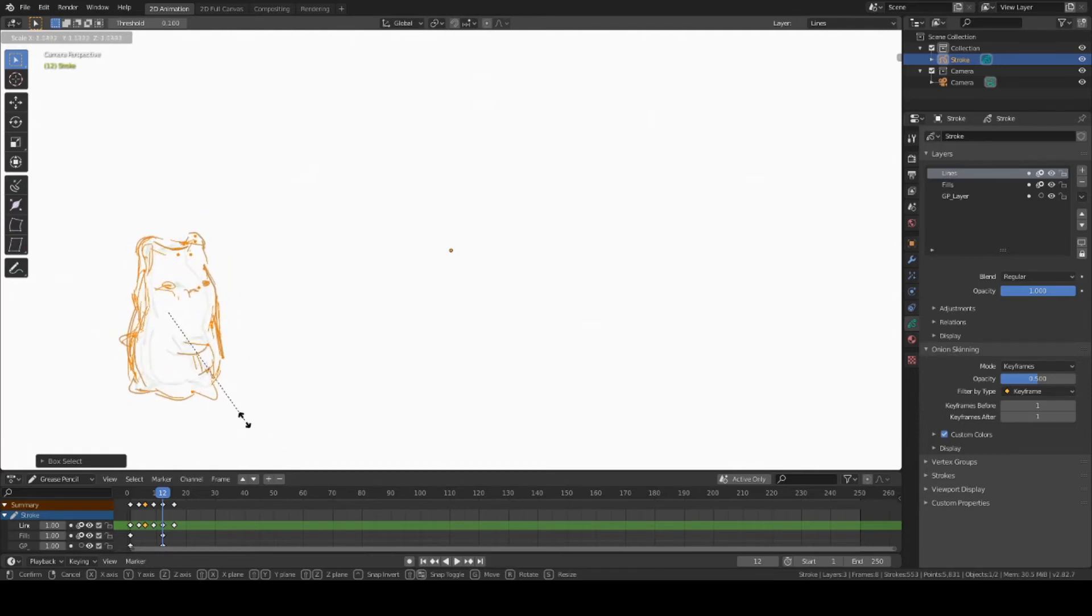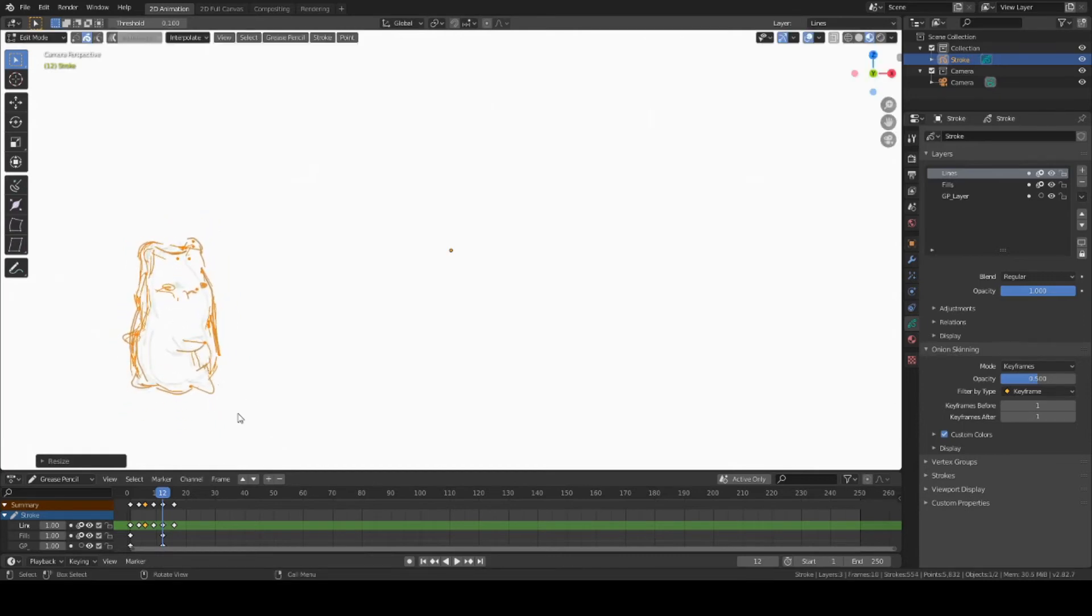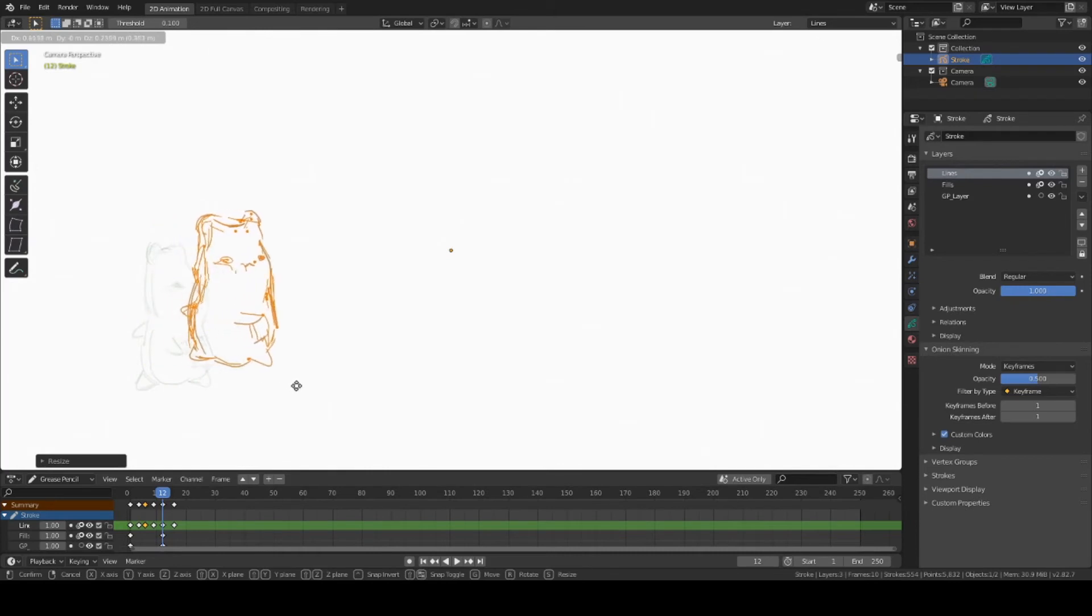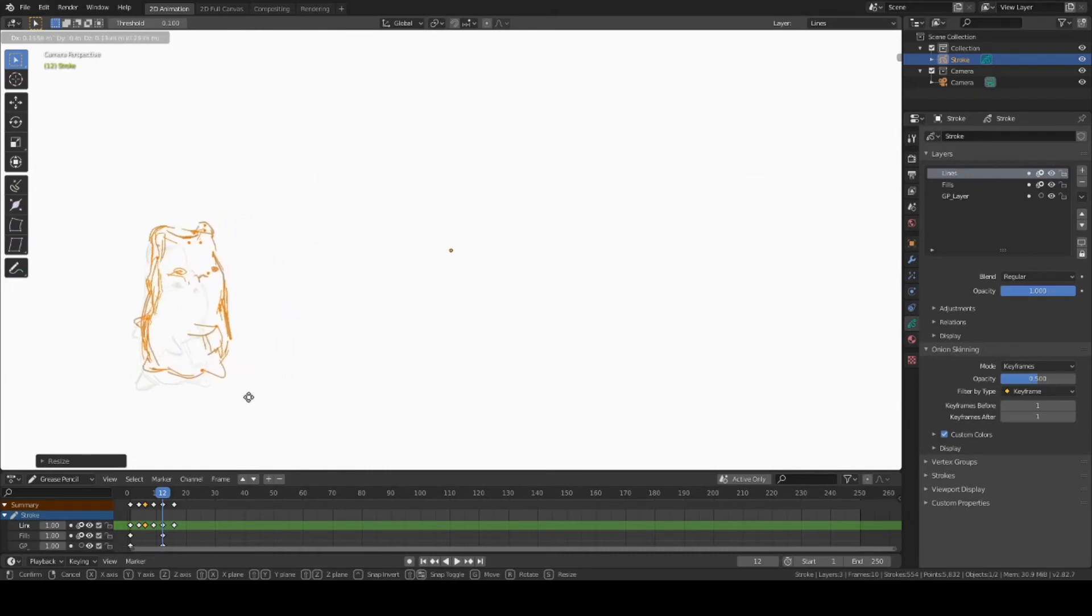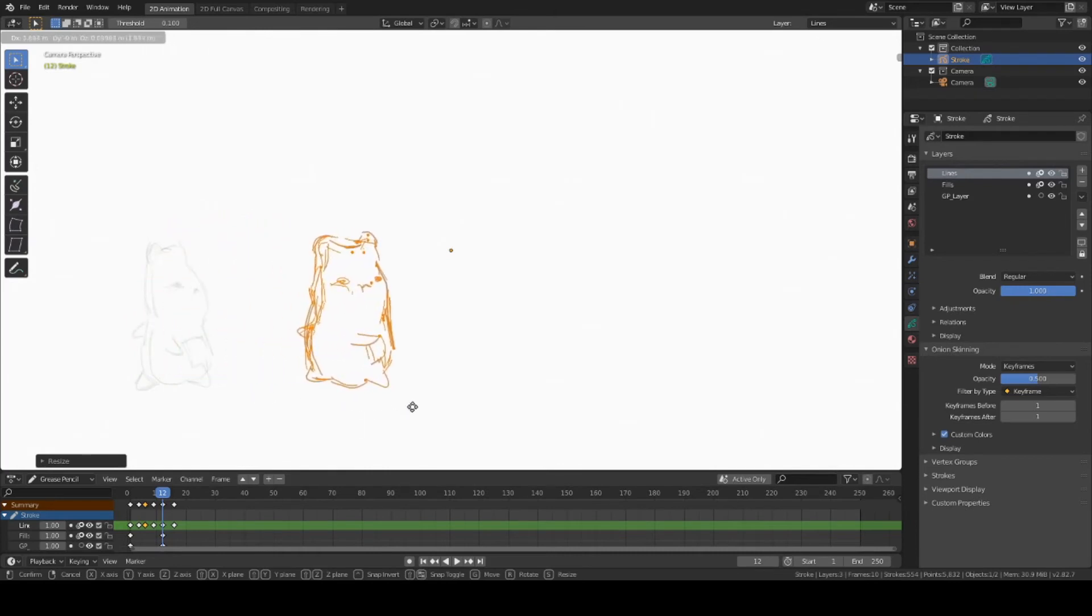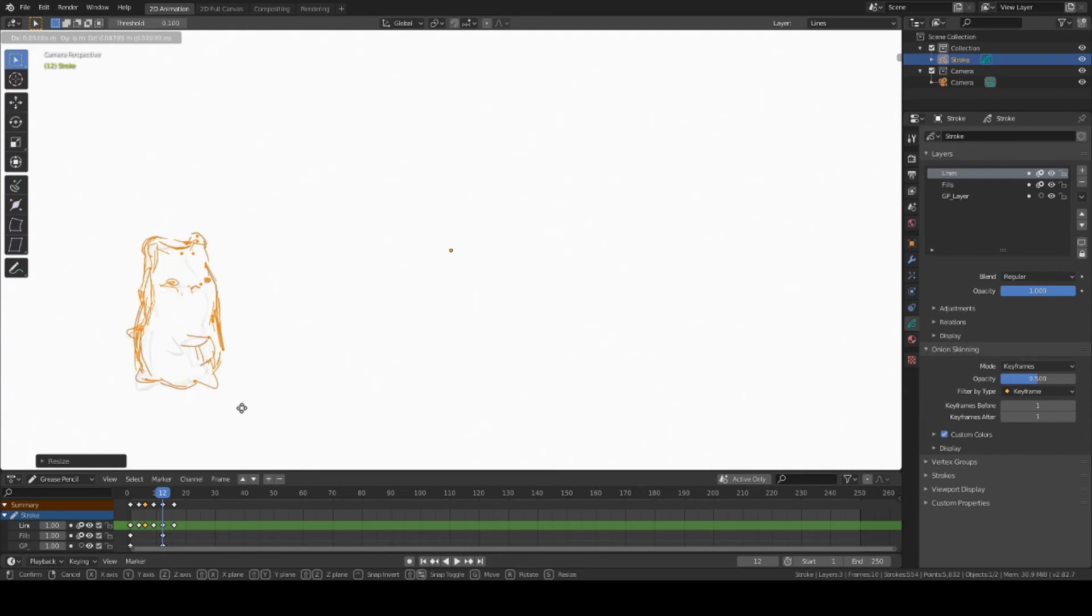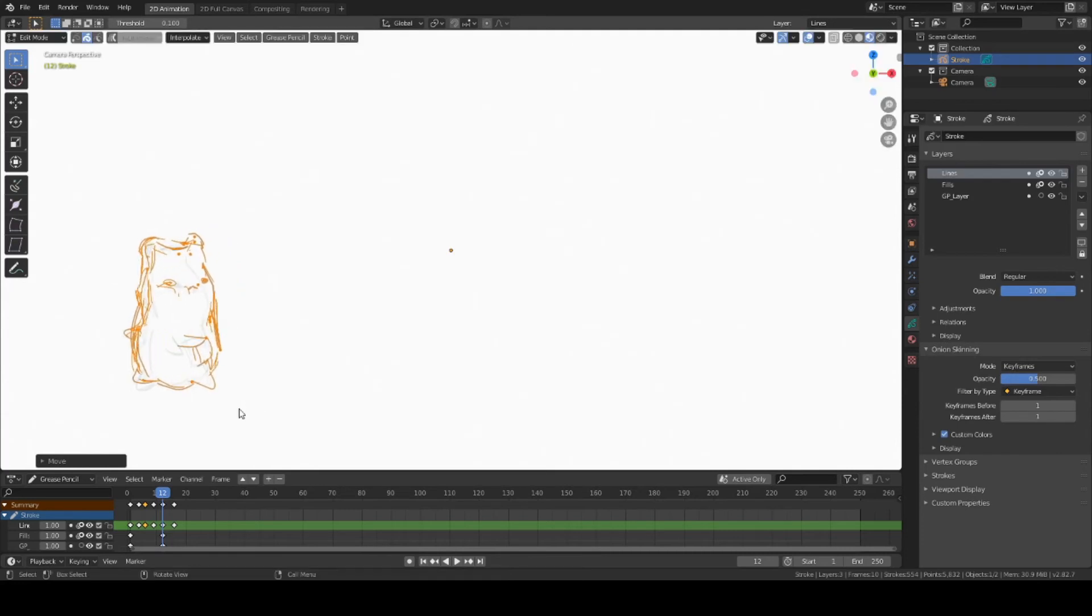To move the object, you will then hit the letter G, and then you can drag your object across the screen or place it wherever you would like.